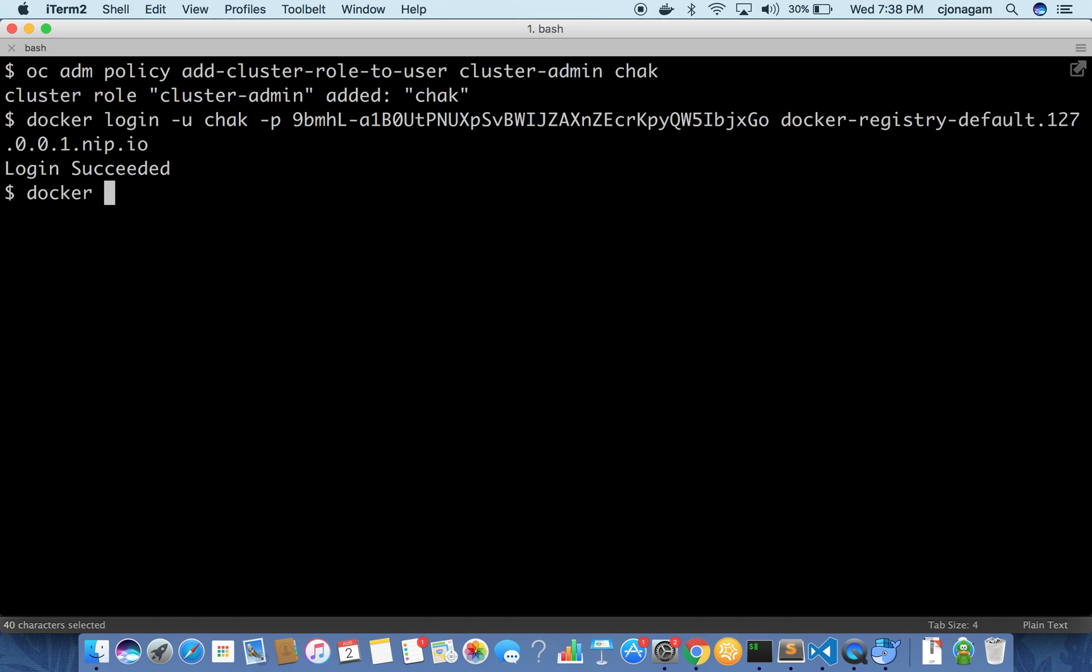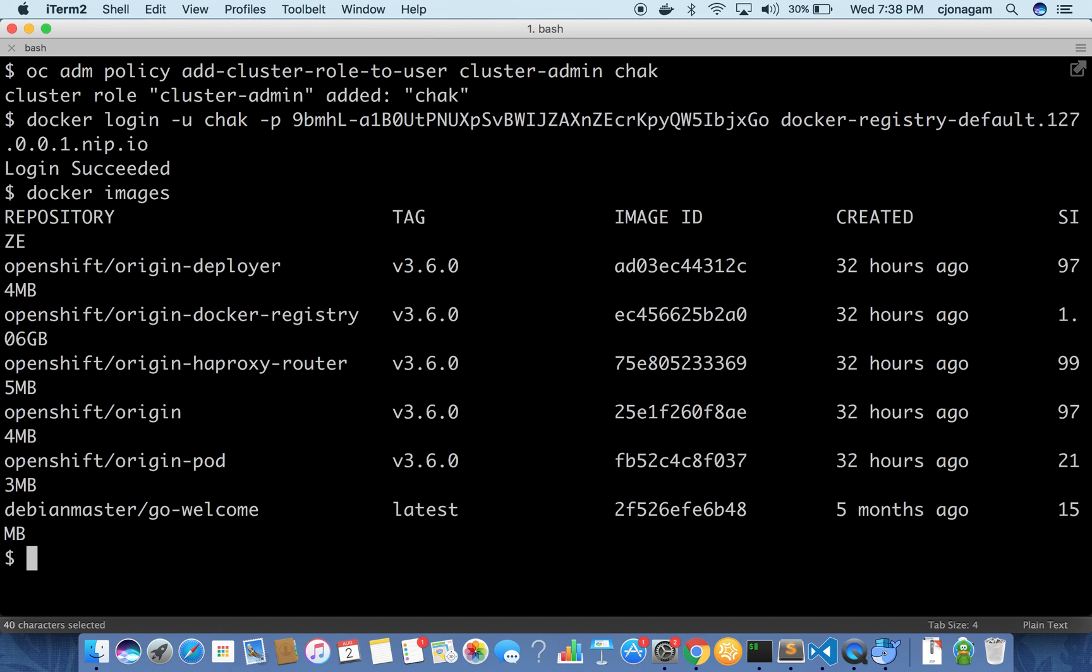Now that the login is complete with the internal registry we can build a Docker image. In my case I have already built a Docker image. This is my Docker image. I'm going to push this Docker image into the internal registry.